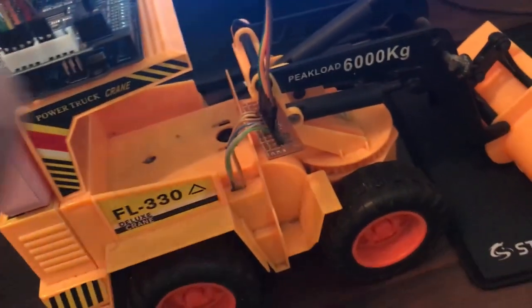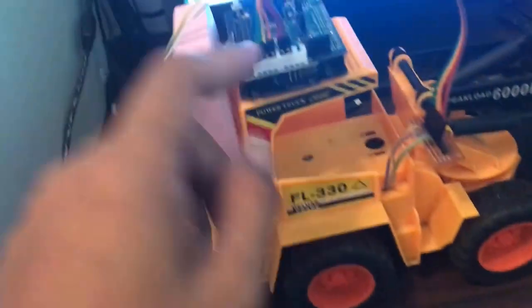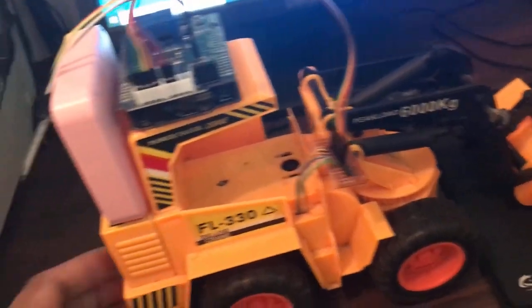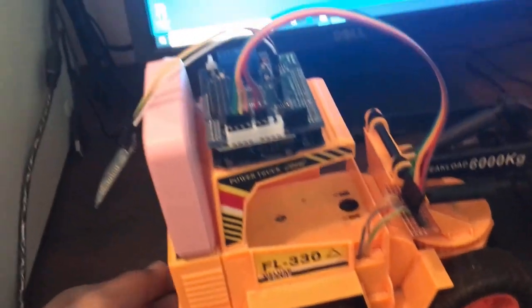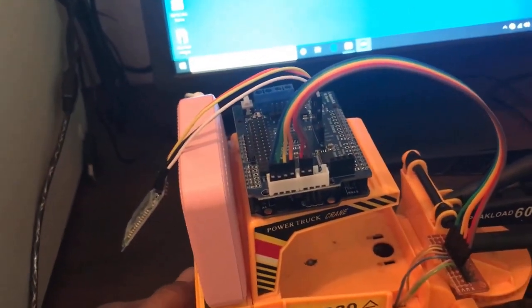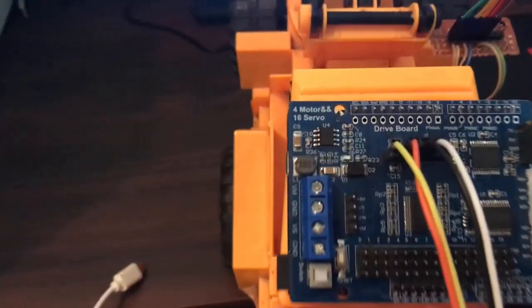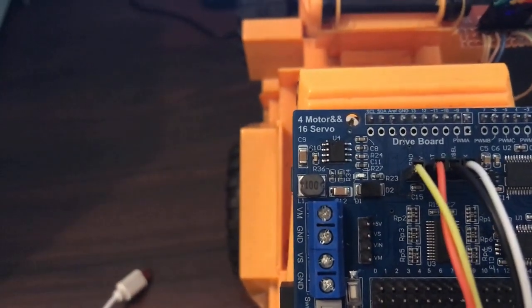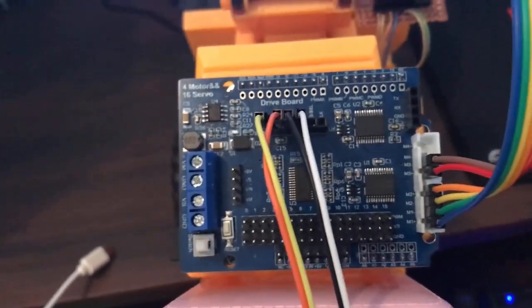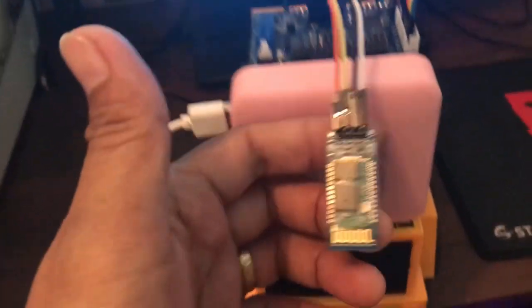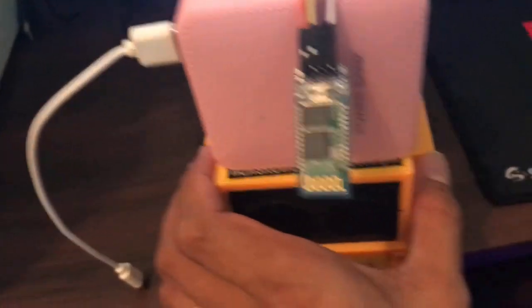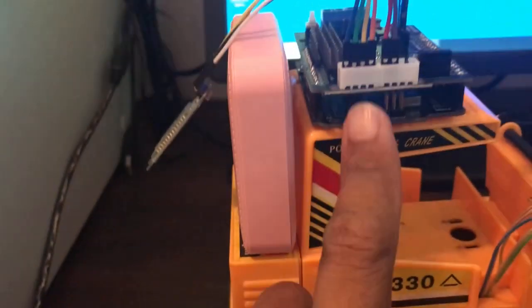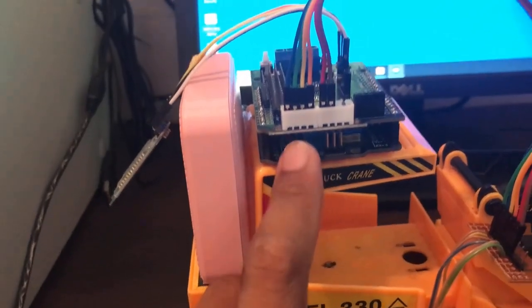This one is coming from the TB6612 power motor and 16 servo Arduino shield. We have here Bluetooth HC-06, and below is Arduino Uno R3 as our microcontroller.